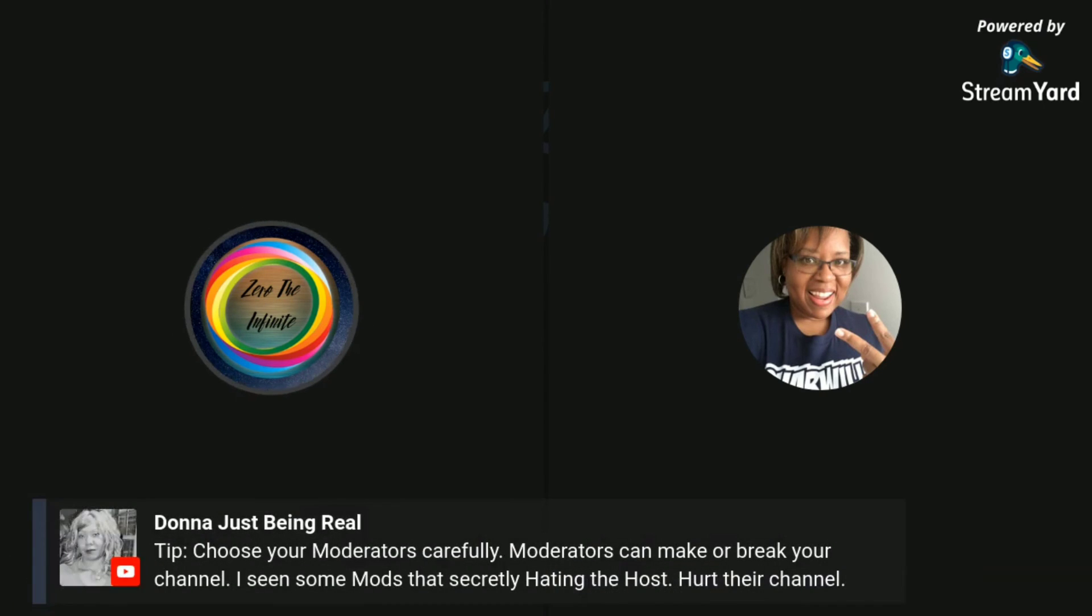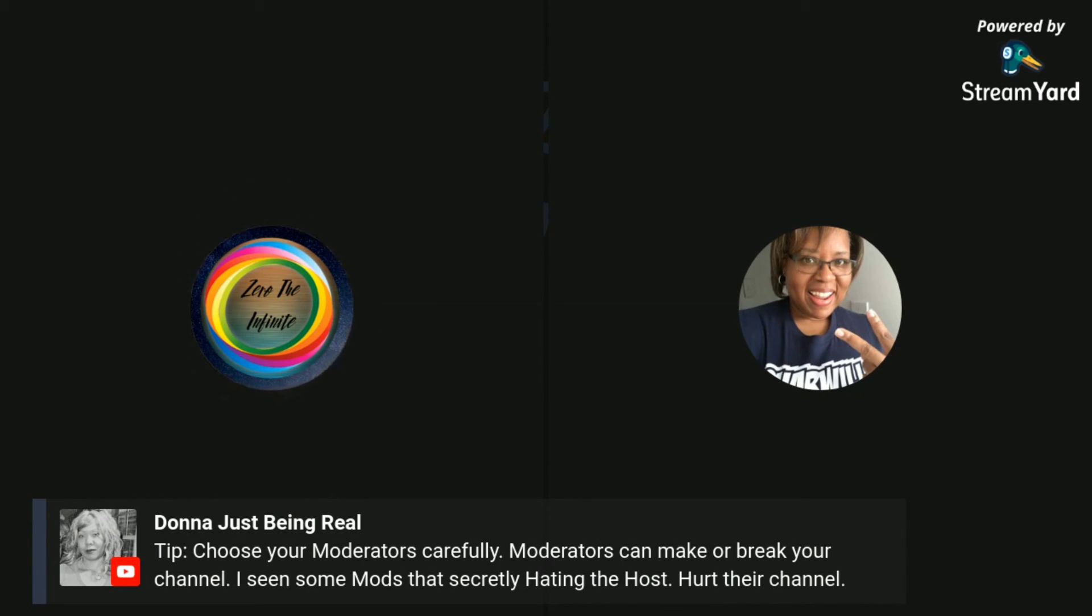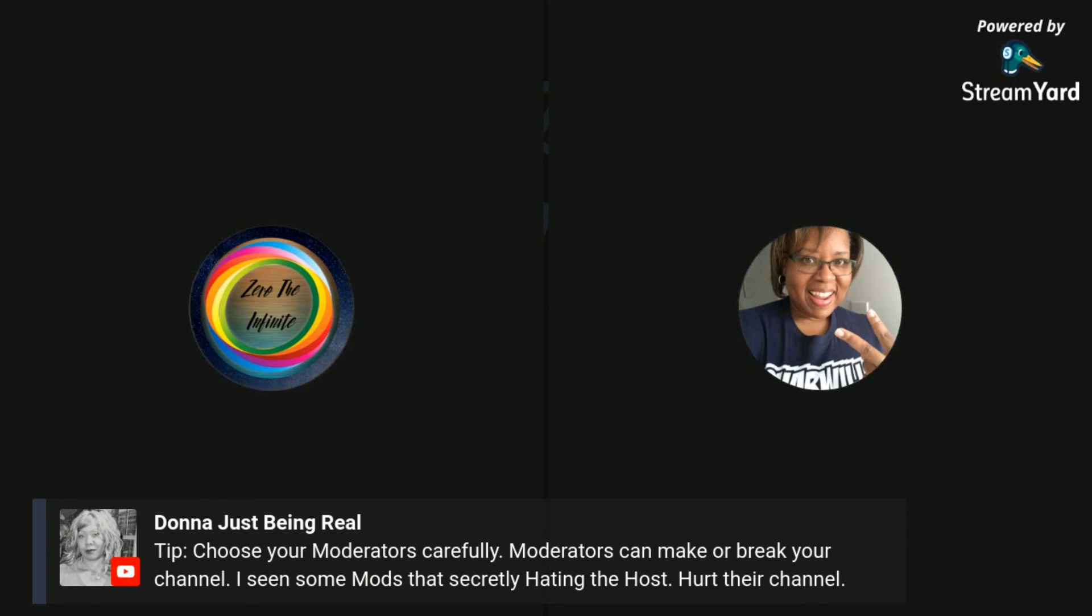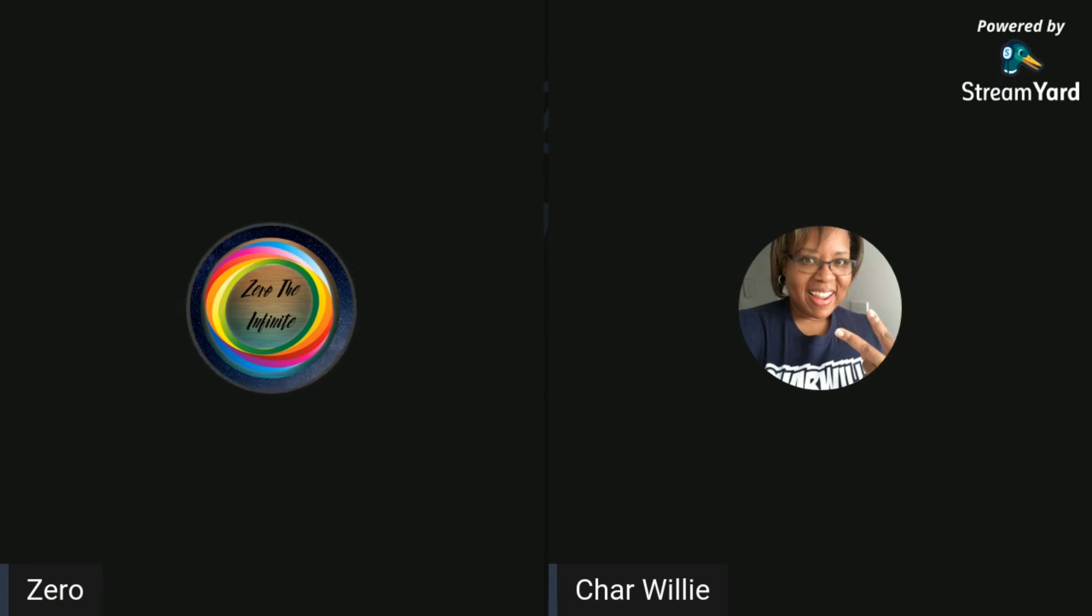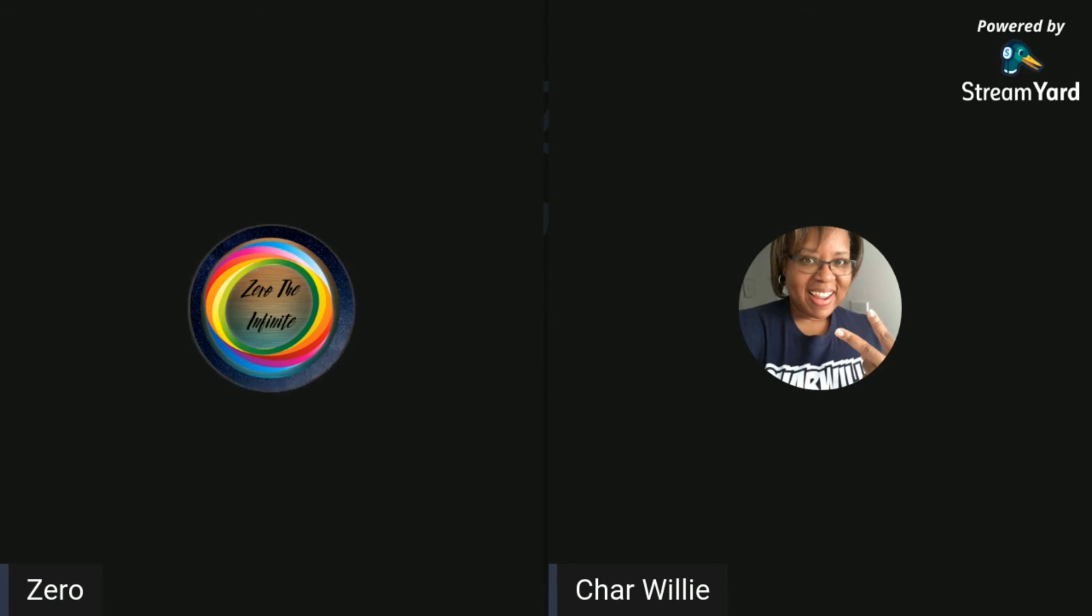Donna just brought up a good point I'm going to put up on here. Said tip, choose your moderators carefully. That is a fact. Moderators can make or break your channel. I've seen some mods that secretly, that are secretly hating the host and hurt their channel. Yes, that's true. Yeah, I mean, I've seen mods do that, but I've seen mods just straight up block people for no reason, just simply because they disagreed with them or the host or whatever. Which I mean, that shouldn't be no reason. But if that's how the content creator wants to run their channel, then that's how they want to run their channel. Kind of like how Sharp put it. But as far as that, I appreciate everybody for coming through.